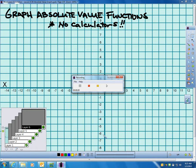Hey there, and this is section — well, it's an extension, I guess, to section 6-5. I'll call it 6-5-B for my video. And this little extension lesson is called graphing absolute value functions.